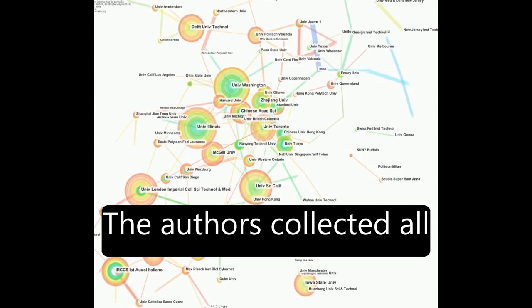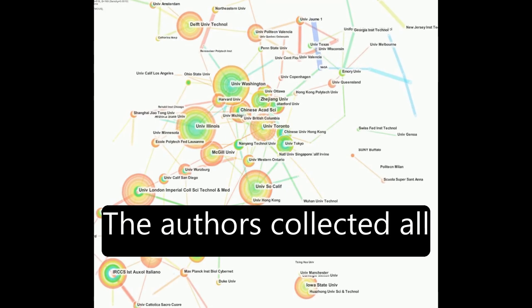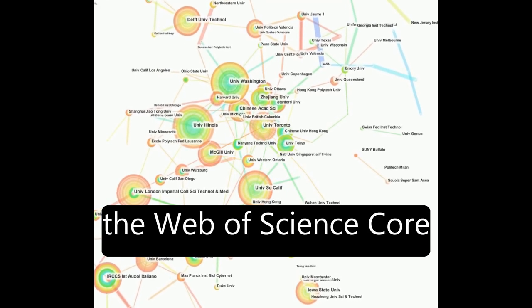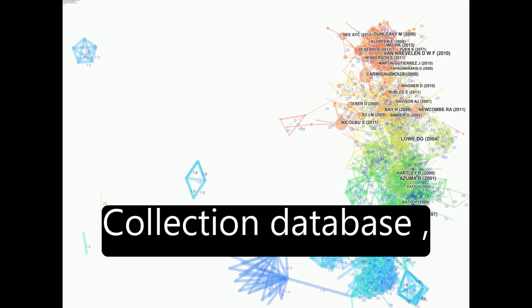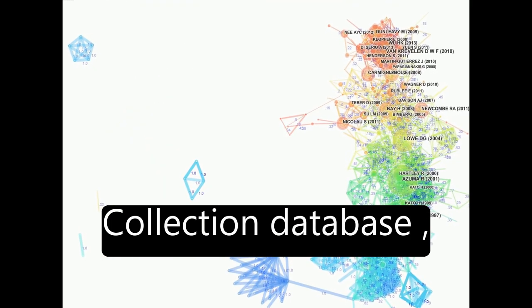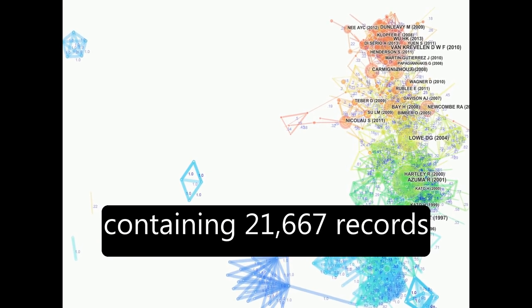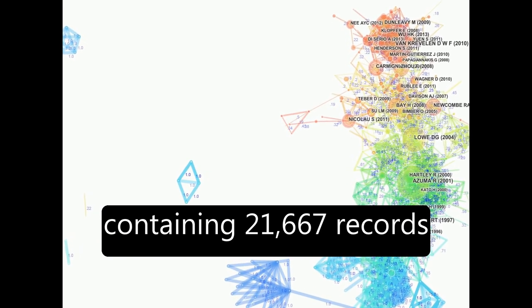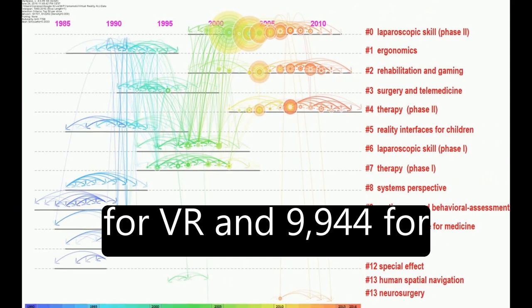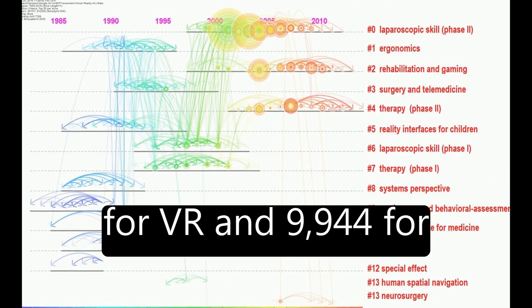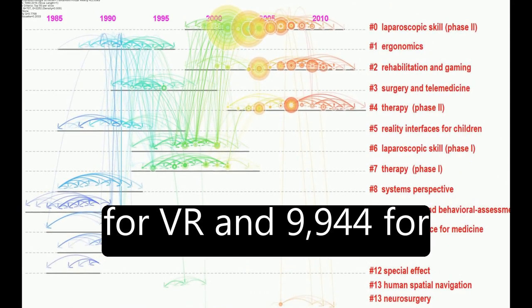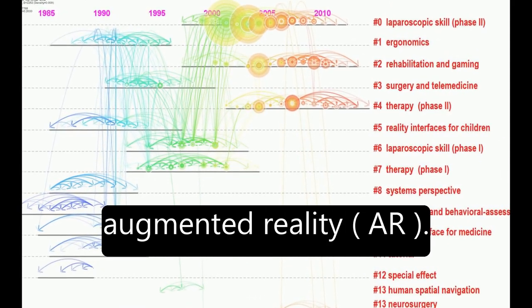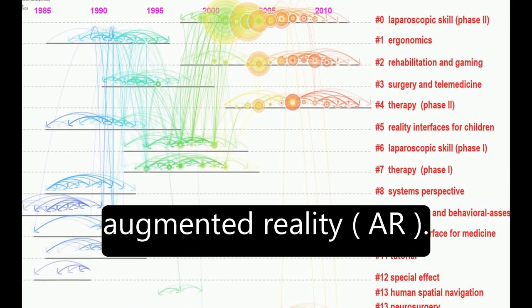The authors collected all articles about VR from the Web of Science Core Collection database, resulting in a dataset containing 21,667 records for VR and 9,944 for augmented reality (AR).